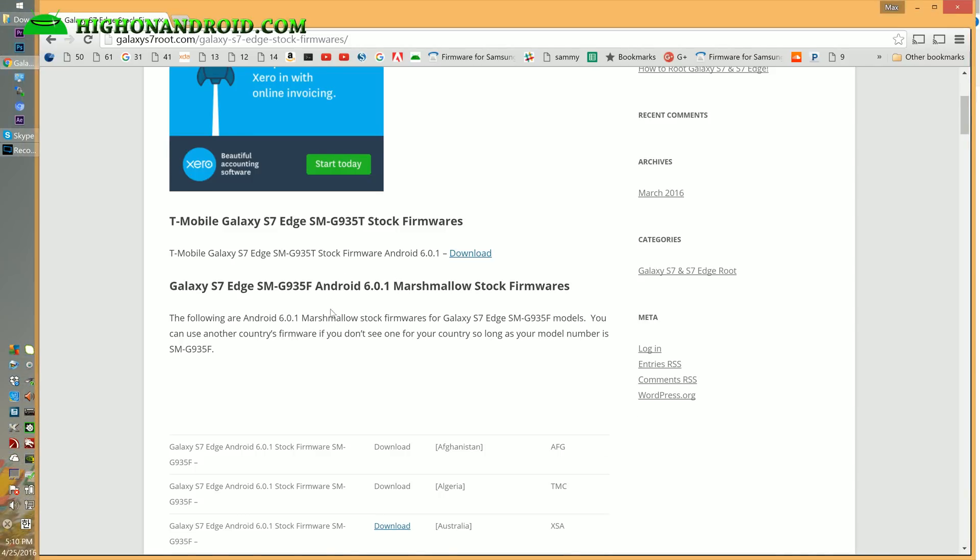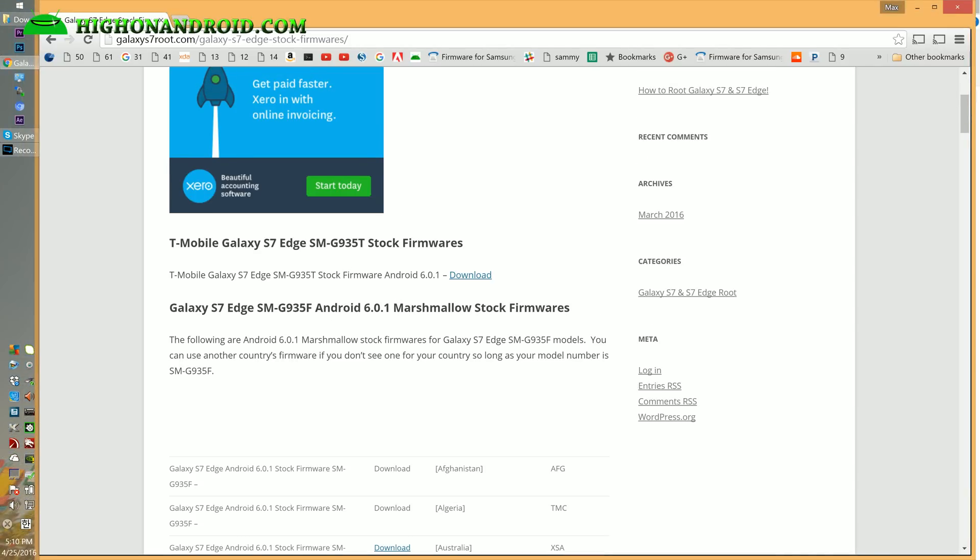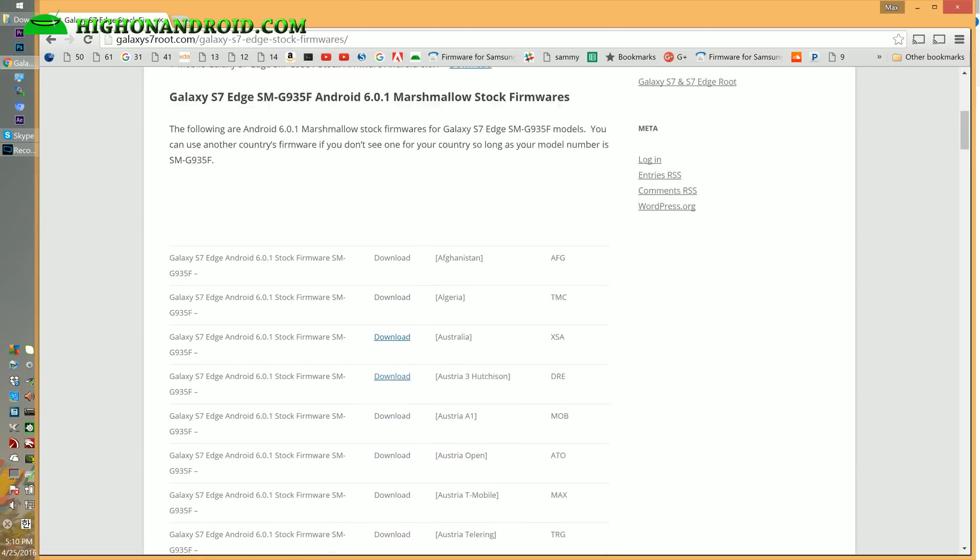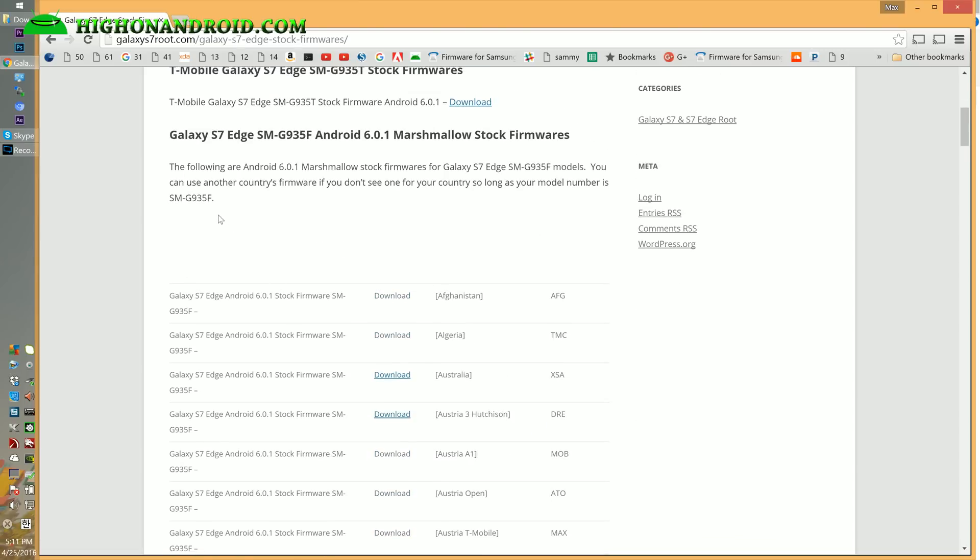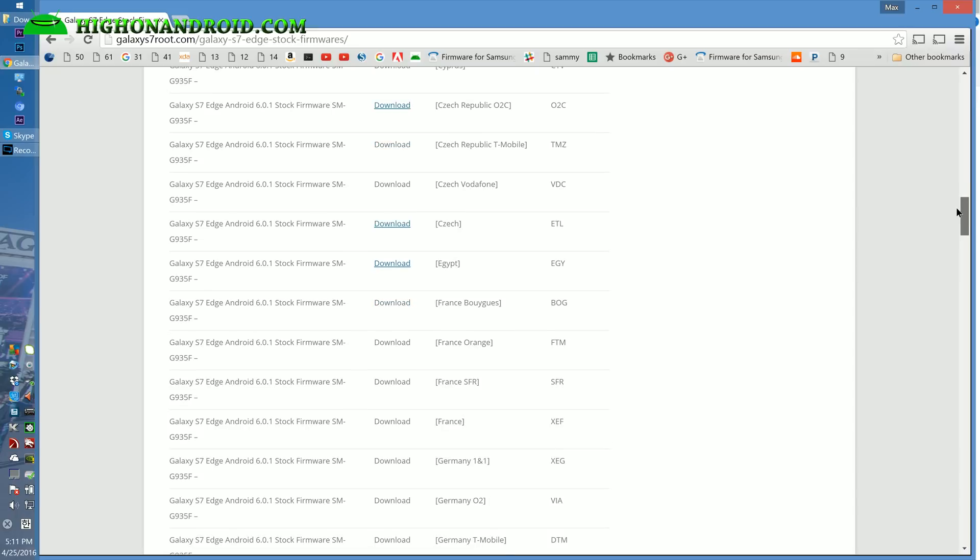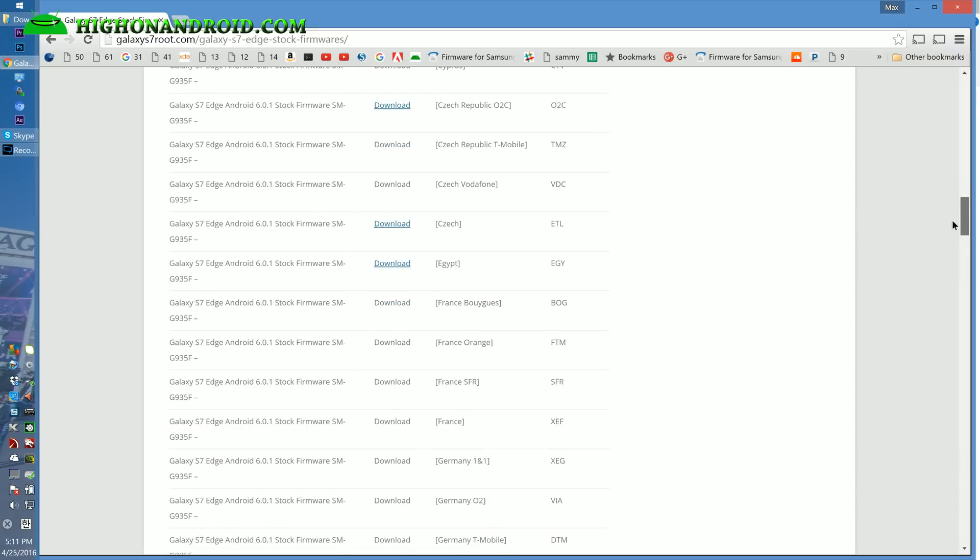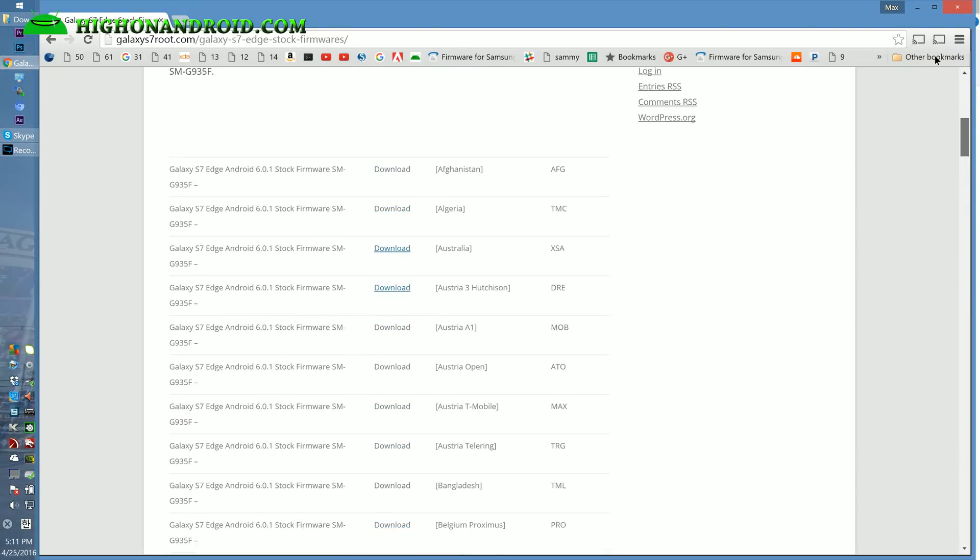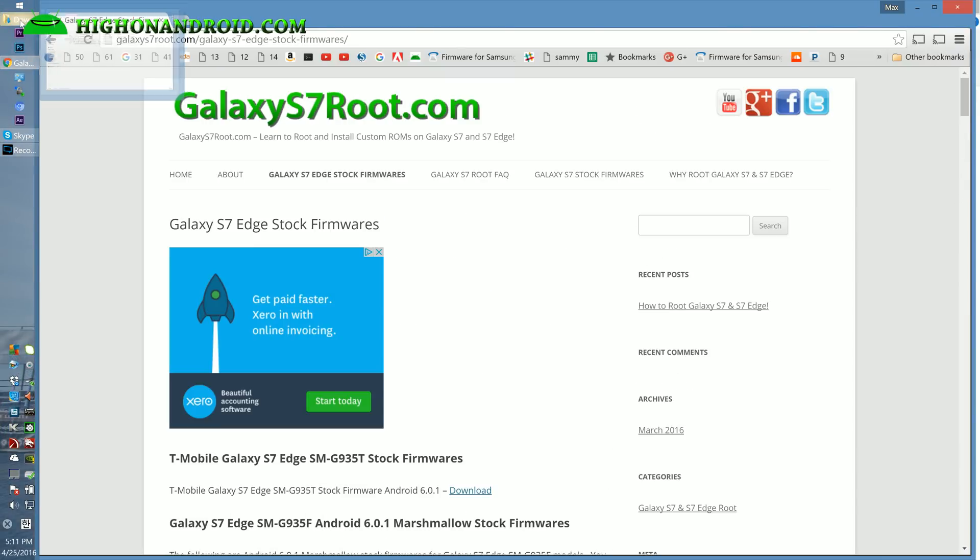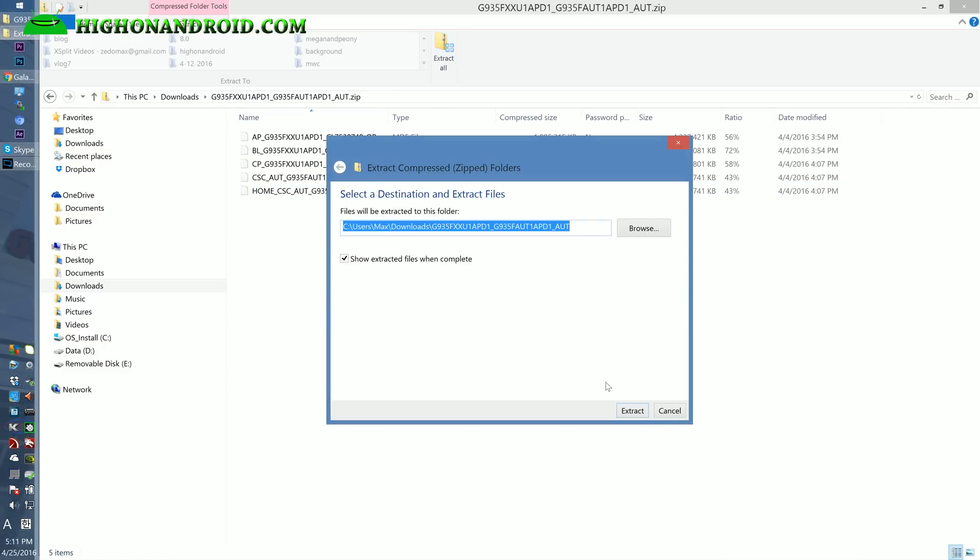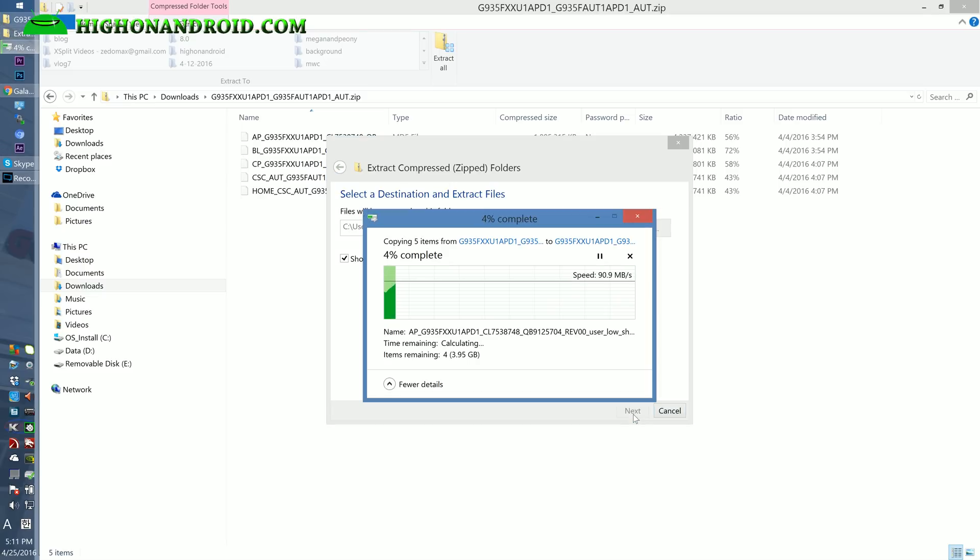If you have a T-Mobile Galaxy S7 Edge, you'll download that one. Since I have an SMG935F, I got this on eBay and I don't care what country it is. You can actually install any firmware. I downloaded a Switzerland version. Go ahead and download it, extract all of the files and let that extract.